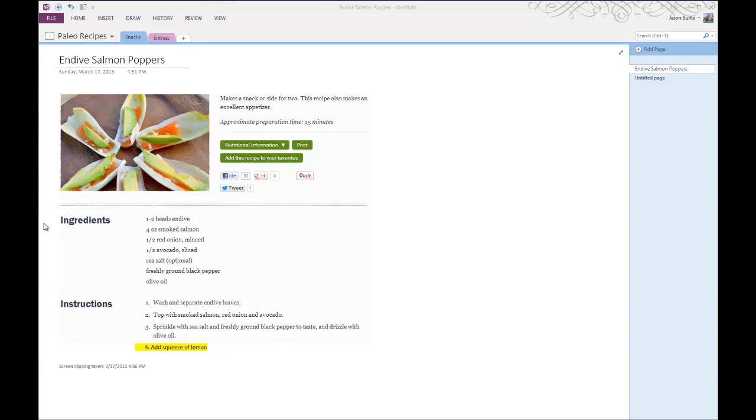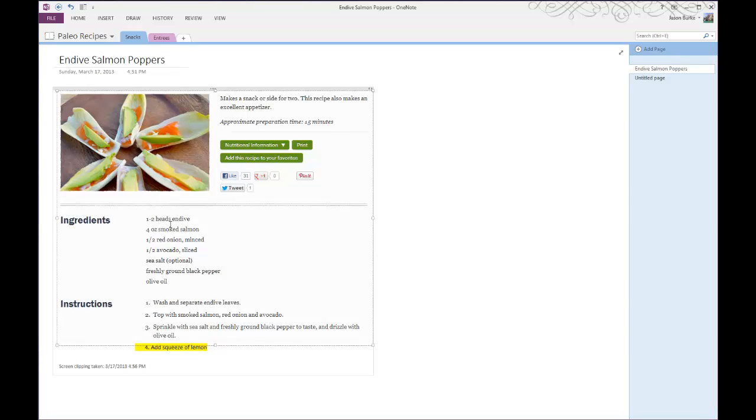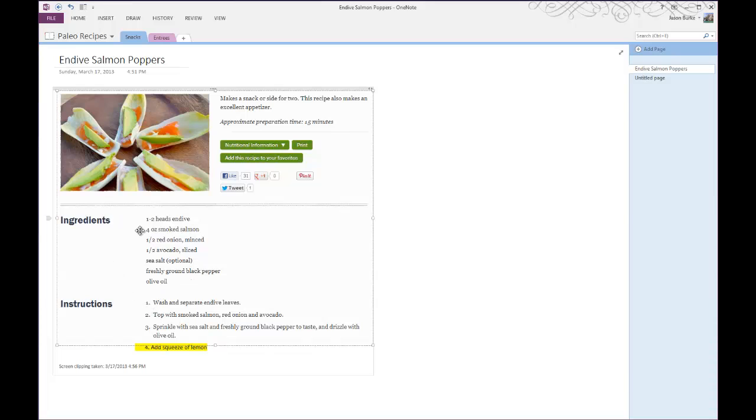So to begin with, you can see I have a sample image here that I've clipped over from the web and it's a very good recipe. I just want the ingredients and instructions. I don't want the picture or anything else.